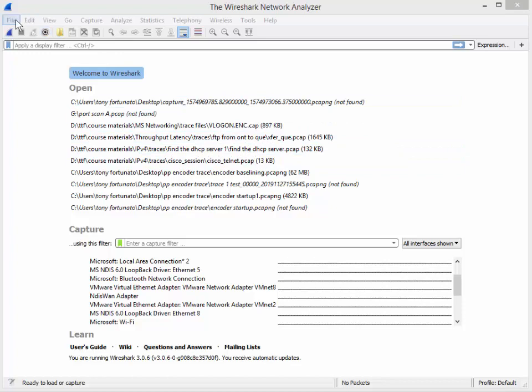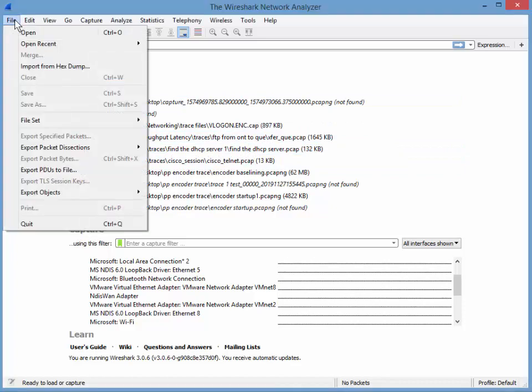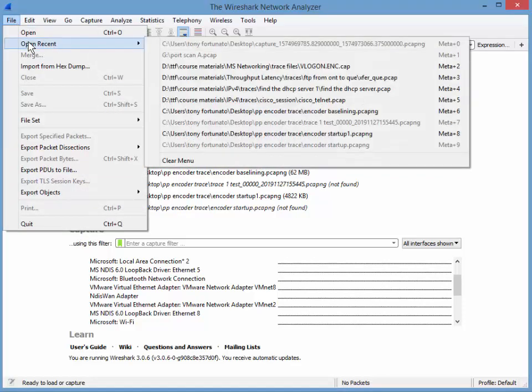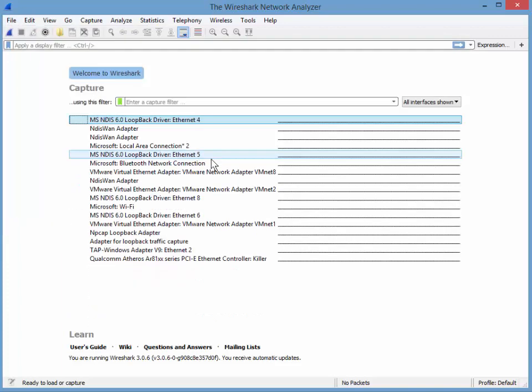So the easy way to get all of this, it's very simple: File, Open Recent, and Clear Menu. Gone, there you go.